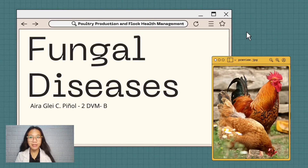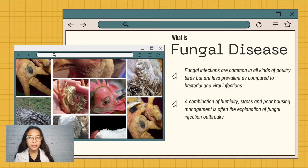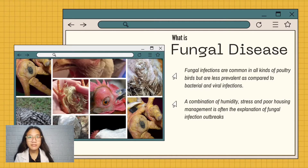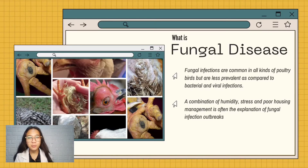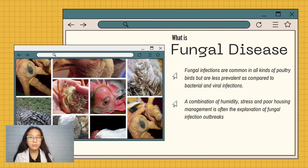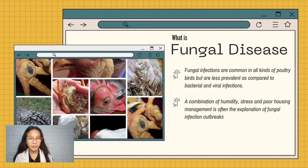Hi! I'm going to discuss fungal diseases. Fungal infections are common in all kinds of poultry birds but are less prevalent compared to bacterial and viral infections. A combination of humidity, stress, and poor housing management is often the explanation for fungal infection outbreaks.